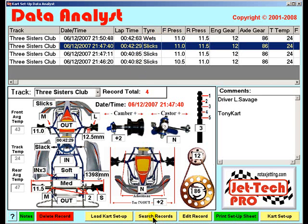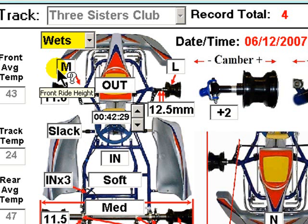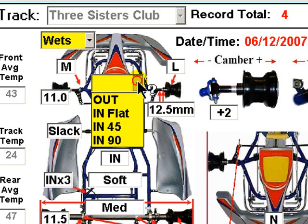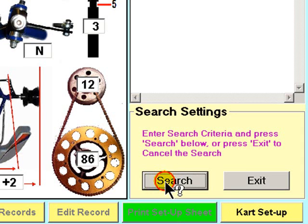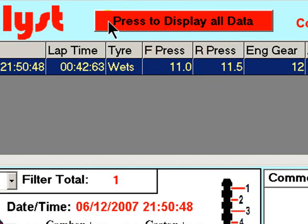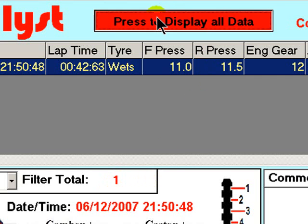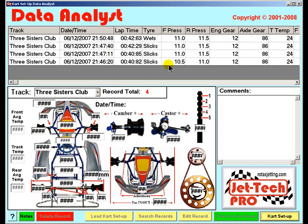When your records amount to many hundreds, the search feature will be invaluable. Press this button and the search feature is enabled — whichever item of data you select will be searched for, either a single item or multiple items. Press search and we find one record only. When you search in this fashion, this button is displayed to indicate this is not all records in the Data Analyst, and the label changes to Filter Total, displaying the number of records in the filtered dataset. To return to all records, simply press this button and the remaining three records are displayed.